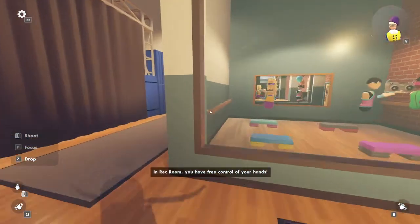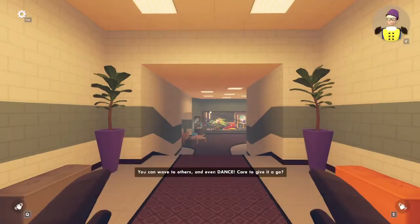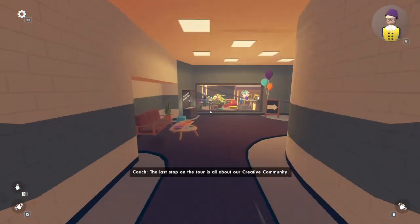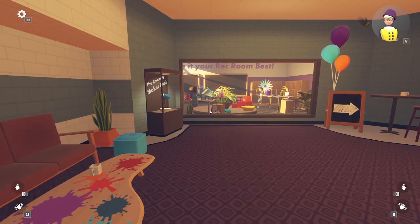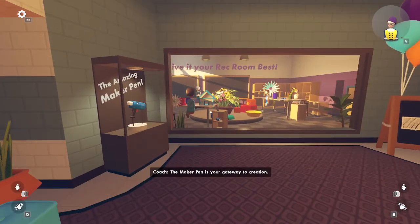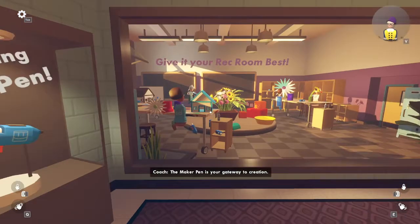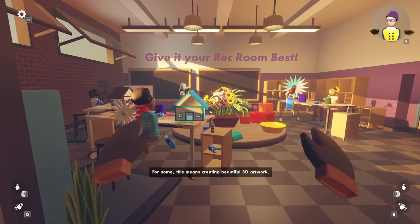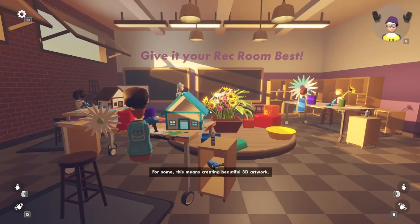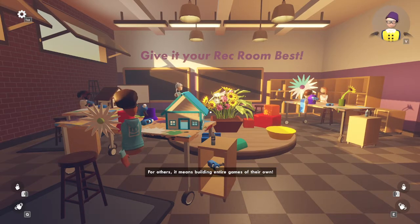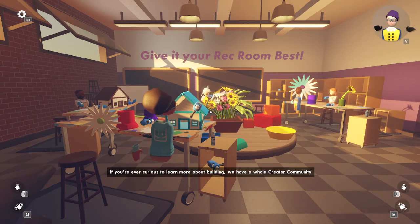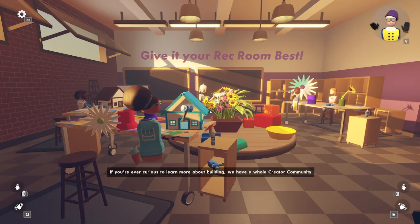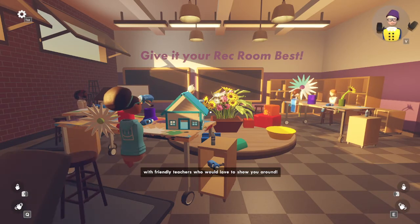In Rec Room, you have free control of your hands. You can wave. The last stop on the tour is all about our creative community. The Maker Pen is your gateway to creation. For some, this means creating beautiful 3D artwork. For others, it means building entire games of their own. If you're ever curious to learn more about building, we have a whole creative community with friendly teachers who would love to show you around.